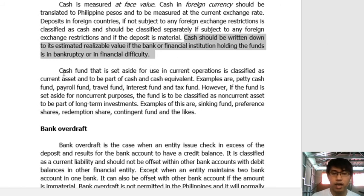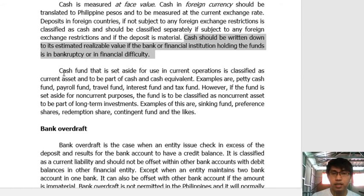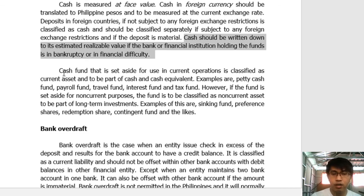Moving on to cash fund: it is set aside for use in current operations and classified as a current asset as part of cash and cash equivalents. Examples include petty cash fund for petty expenses, payroll fund set aside for hourly or daily wage workers, travel fund, interest fund, and tax fund. In practice, these are often placed in the petty cash fund, though some entities maintain separate funds. If a fund is set aside for non-current purposes — such as a sinking fund, preference share redemption fund, or contingent fund — it cannot be classified as a cash fund and becomes a non-current asset.